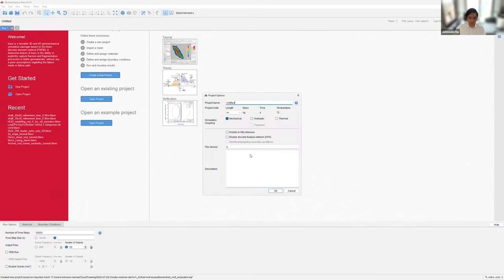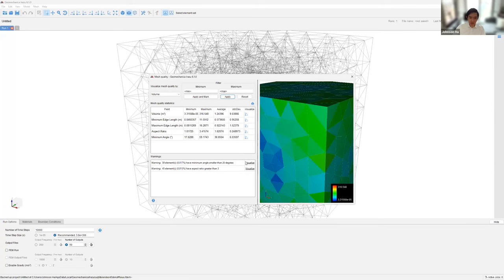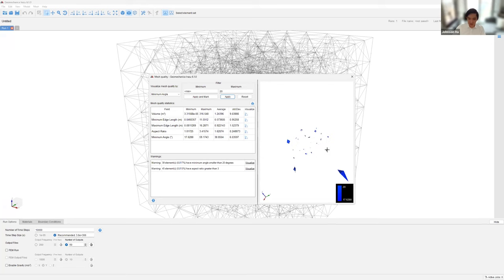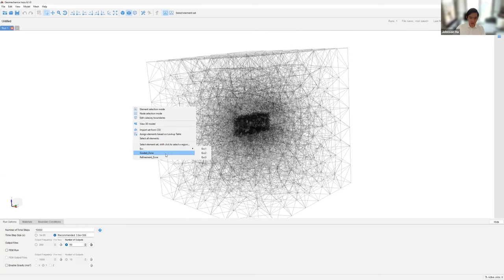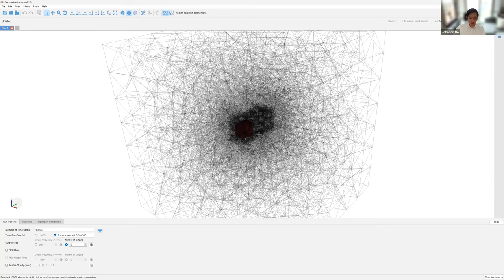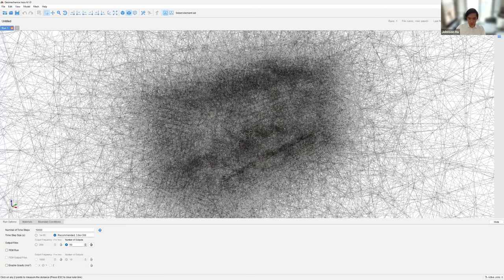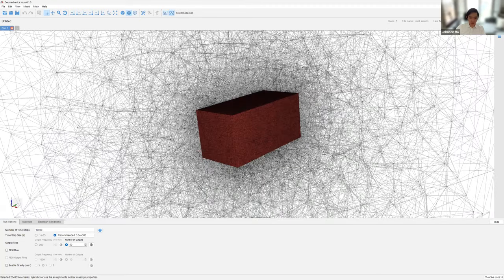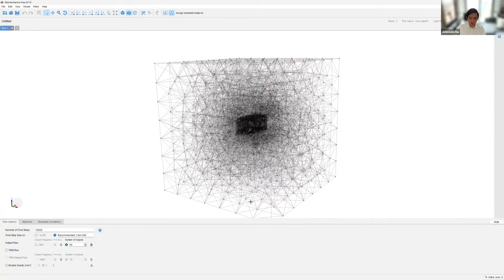The project options dialog appears and we click OK. Irazu does some calculations regarding the mesh quality tool. We can see 59 elements identified by Irazu with a minimum angle less than 20 degrees, and about 45 elements with an aspect ratio greater than 3. When we go to build the model by right-clicking, all of our element sets are identified — graded zone, excavation one, excavation two — and they get highlighted in red. Switching to node selection, we can see our pinned boundary nodes. This concludes our first Irasu Creator demonstration.